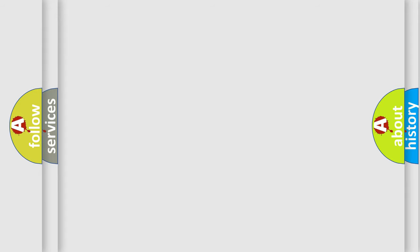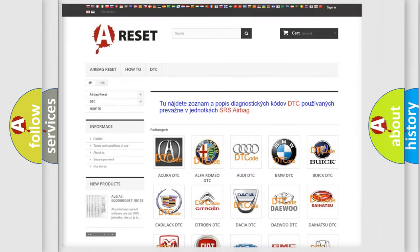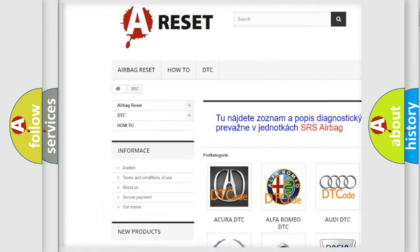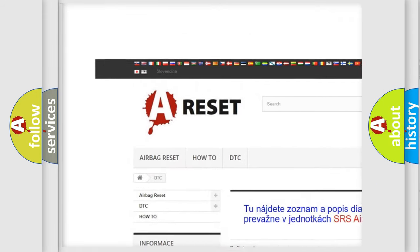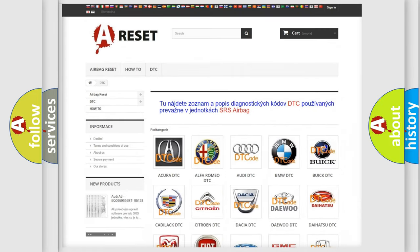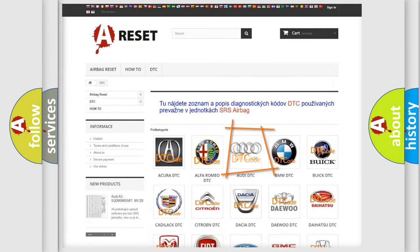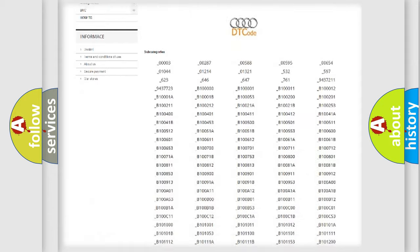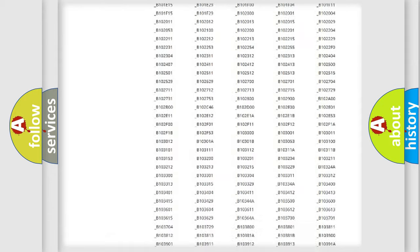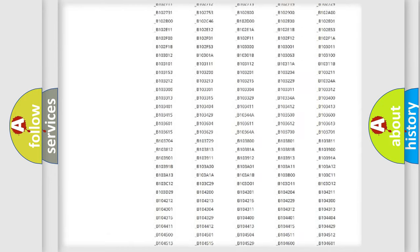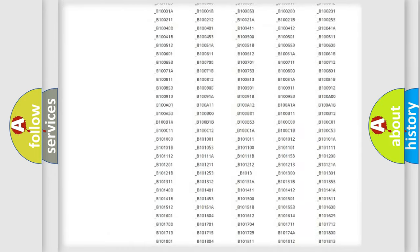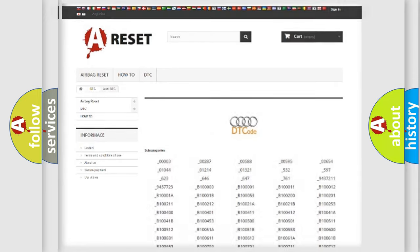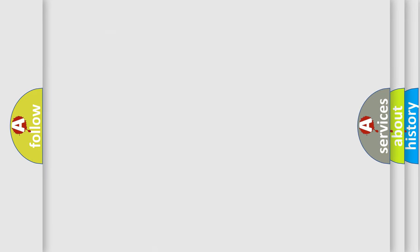Our website airbagreset.sk produces useful videos for you. You do not have to go through the OBD2 protocol anymore to know how to troubleshoot any car breakdown. You will find all the diagnostic codes that can be diagnosed in Audi vehicles, and also many other useful things.